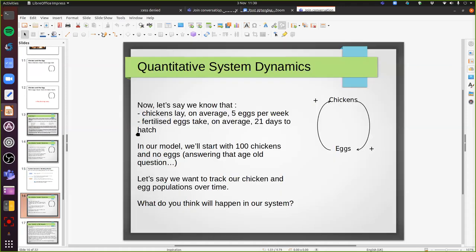Let's put this into our chicken and egg model. Let's say we know that chickens lay on average five eggs per week. We'll assume they're all fertilized, and we'll assume that fertilized eggs take on average 21 days to hatch - I did some research and that's about right. In our model, the chicken came first, and we're going to start with a hundred chickens and no eggs. We want to track our chicken and egg populations over time. What do you think is going to happen in that system?